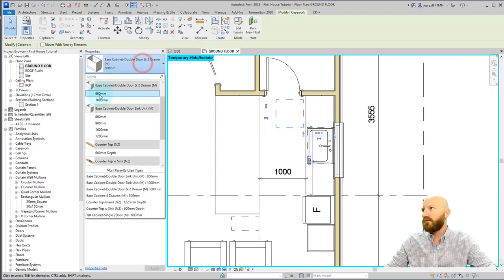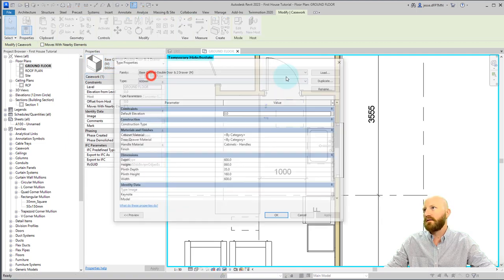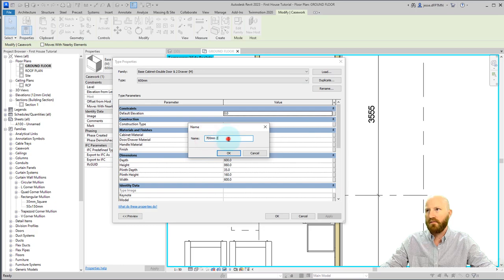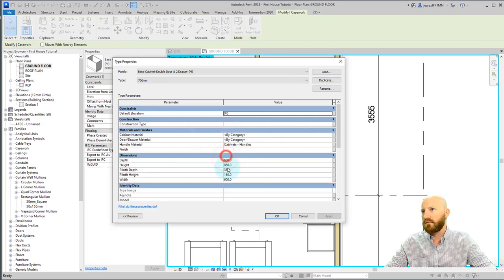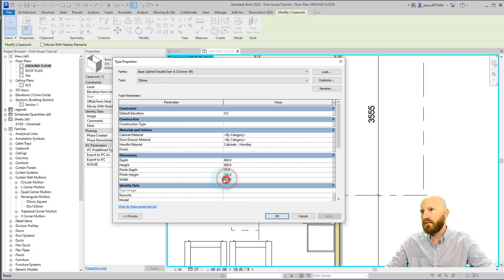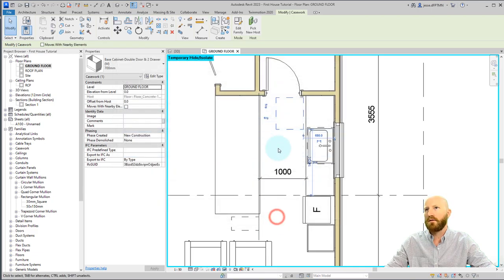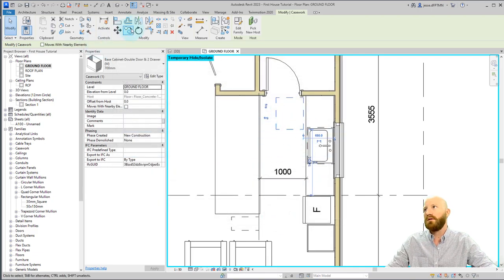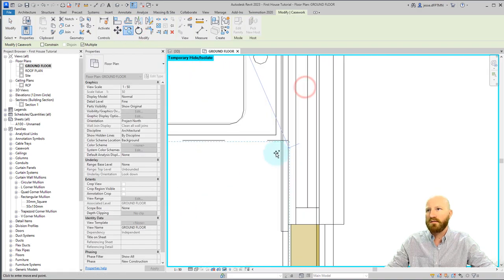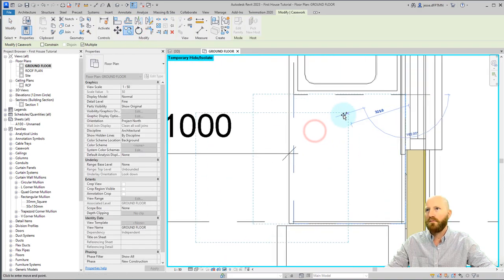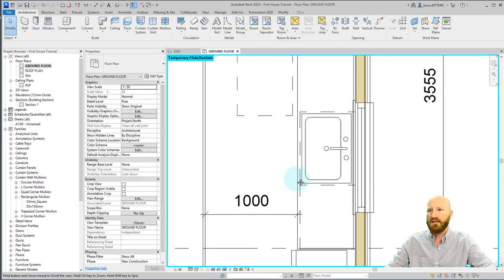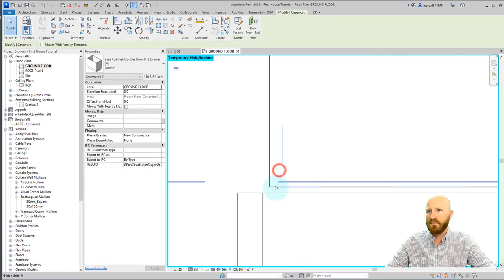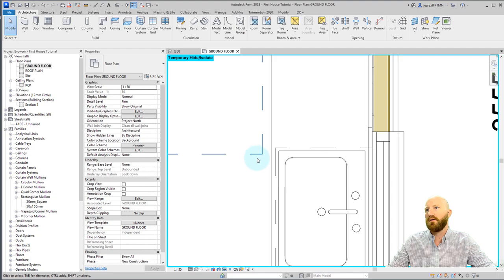That means our leftover for this is going to be 700 on either side. So let's edit type. Let's duplicate. Let's call you 700. Delete that and change the width to 700. Click OK. Now this is a type. That means that I can copy this one and paste it somewhere else. And it'll have the exact same width, which see how that lines up over there. That's great.